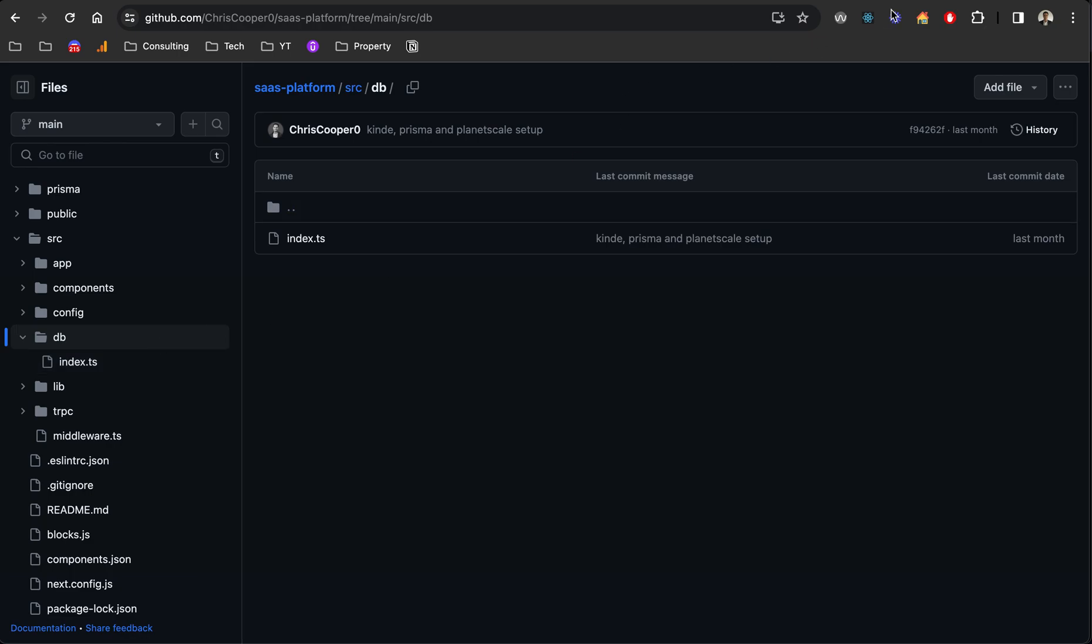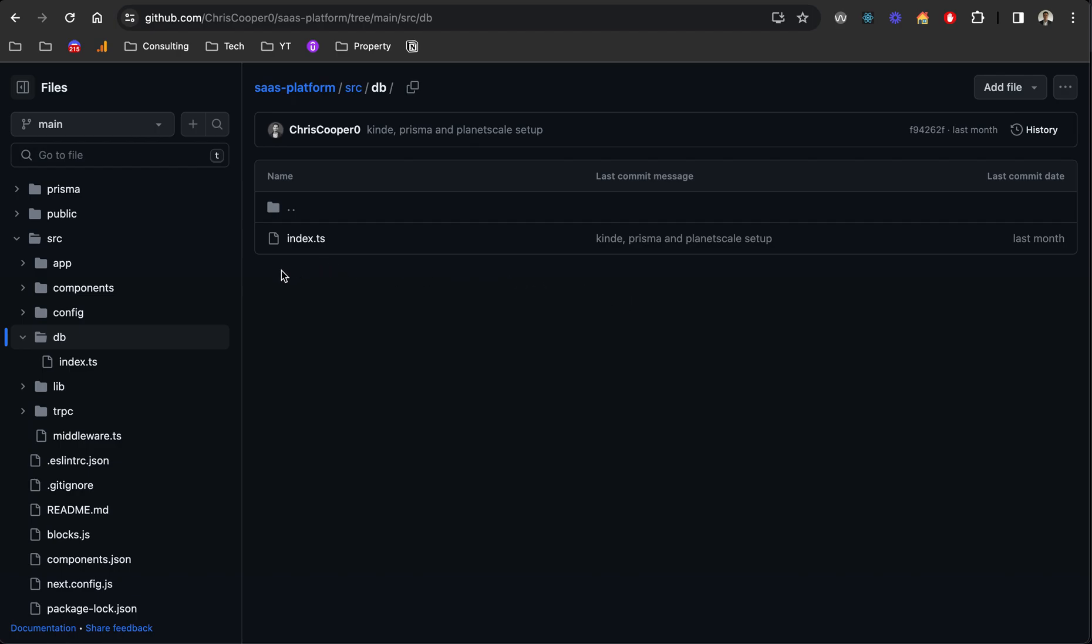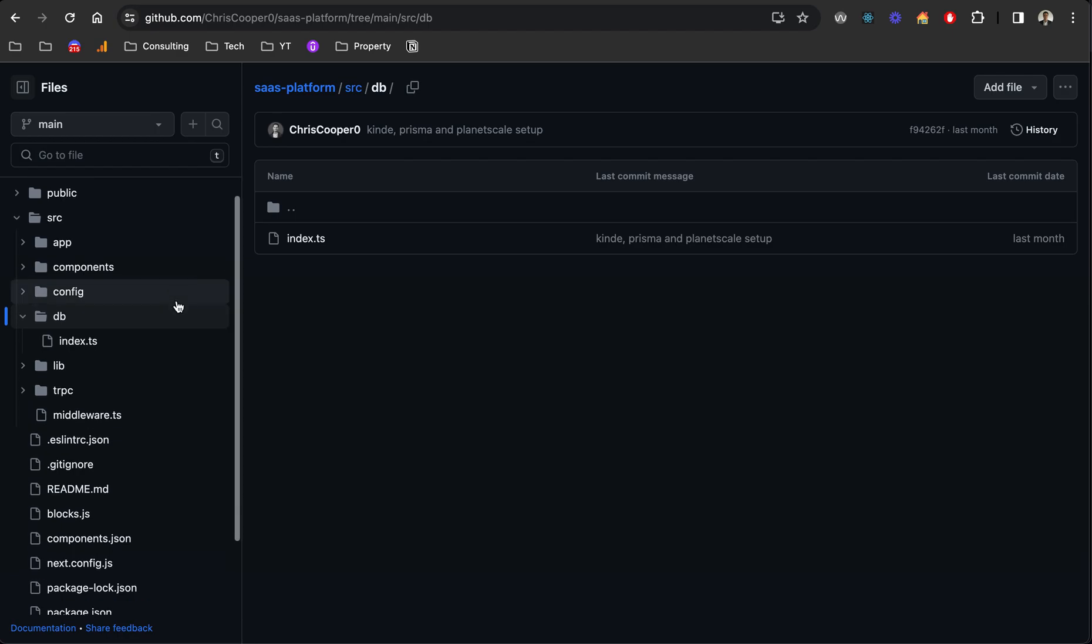Those three technologies working all together have been really nice. Certainly Prisma makes it really easy as a front-end developer to update a database and do all the stuff that you might need to when you're storing data for an application. Postgres hosted on PlanetScale is super easy to set up and they have a really good free tier. Prisma Studio is a really cool tool to interact and view your database.